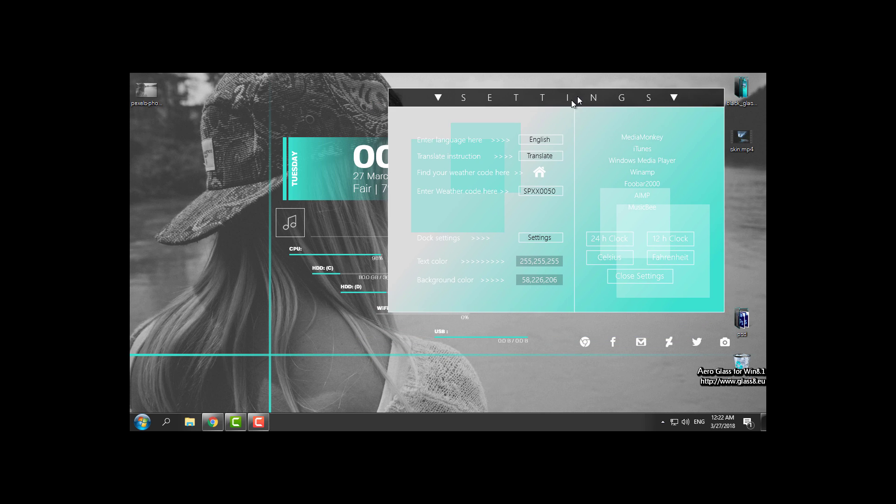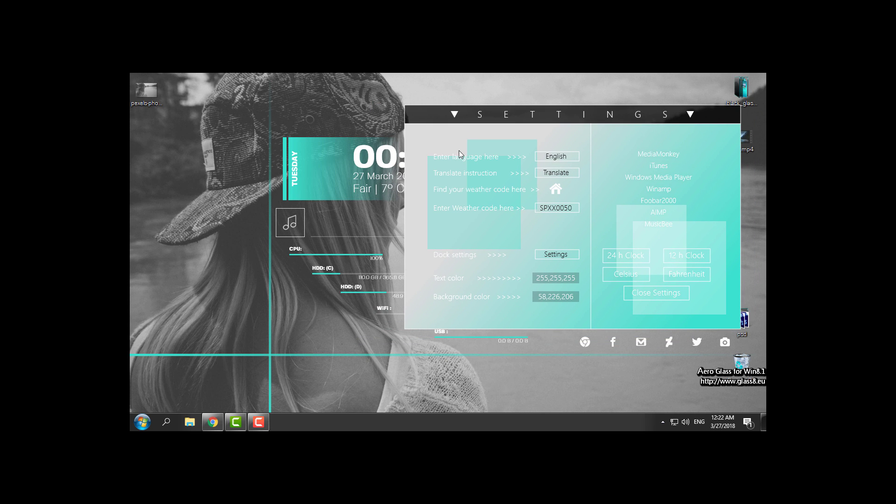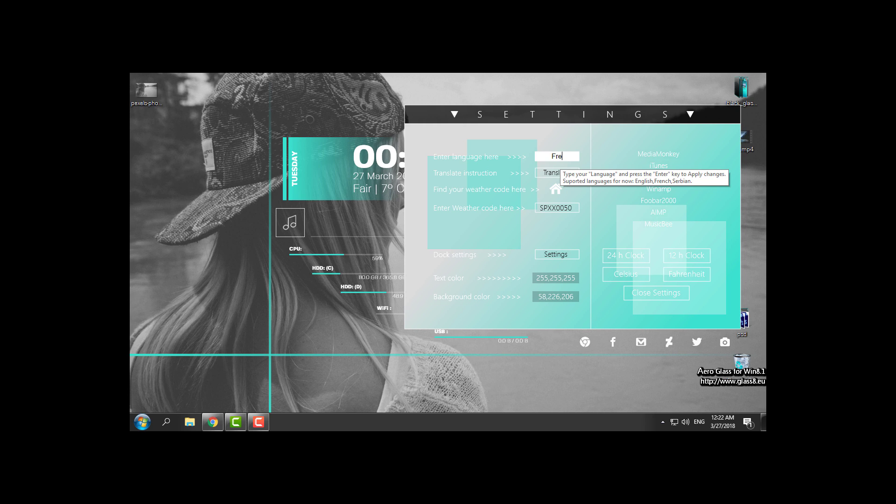In these settings you can change the language. You have French. Okay, the language will be changed.